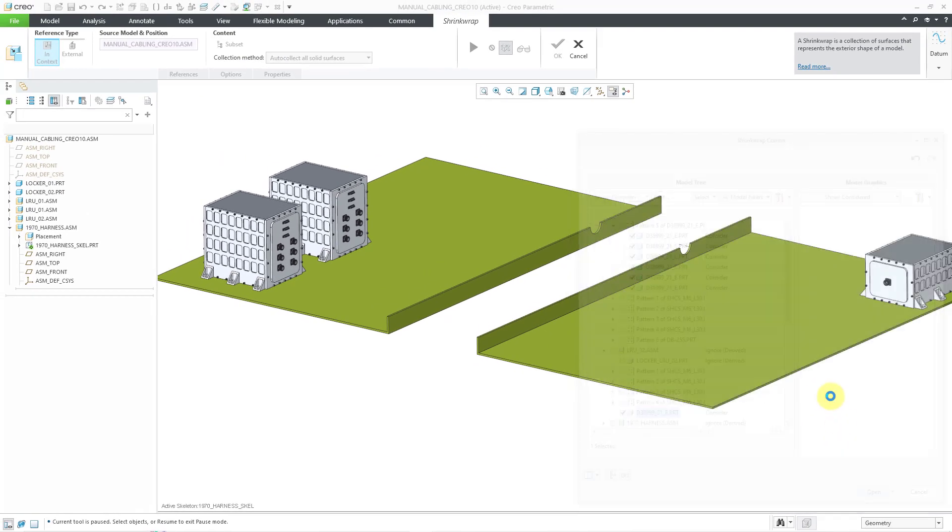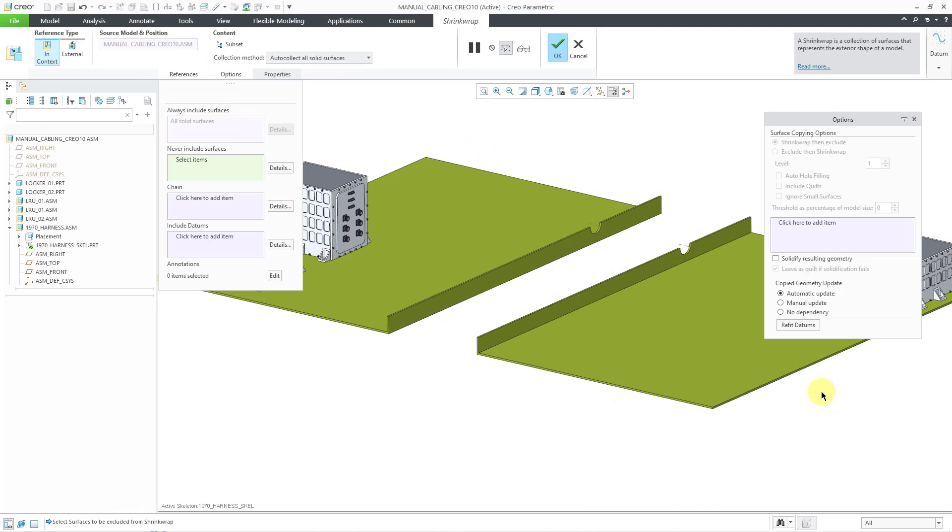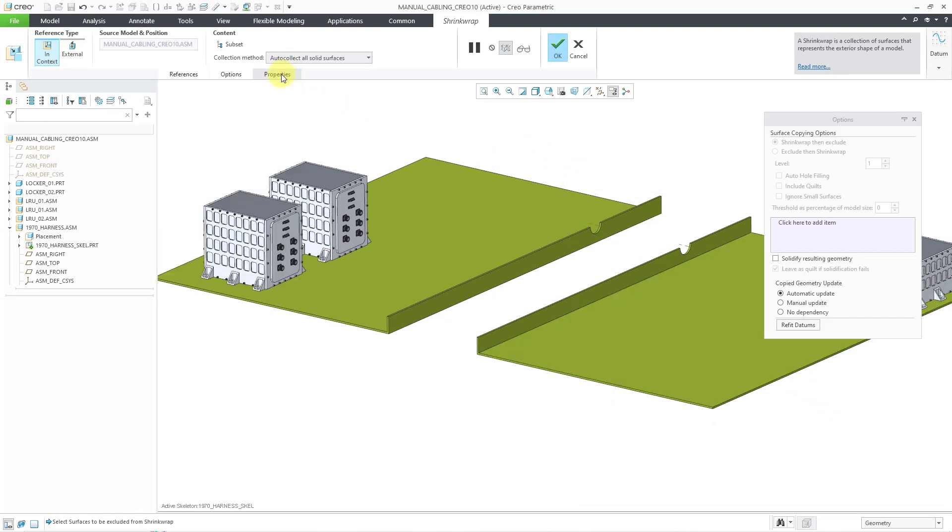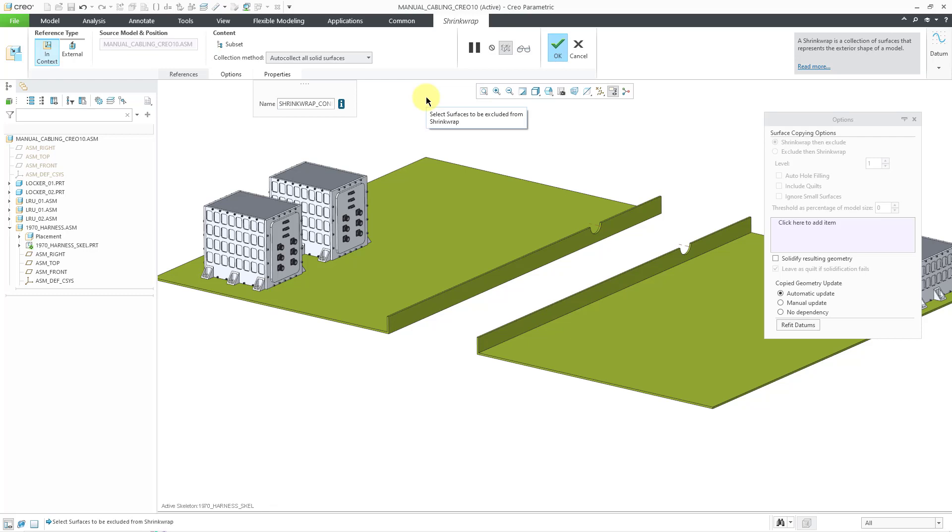Let me choose the open button. And then for the properties, once again, I will change the name and let's call this shrink wrap underscore cons, short for connectors.